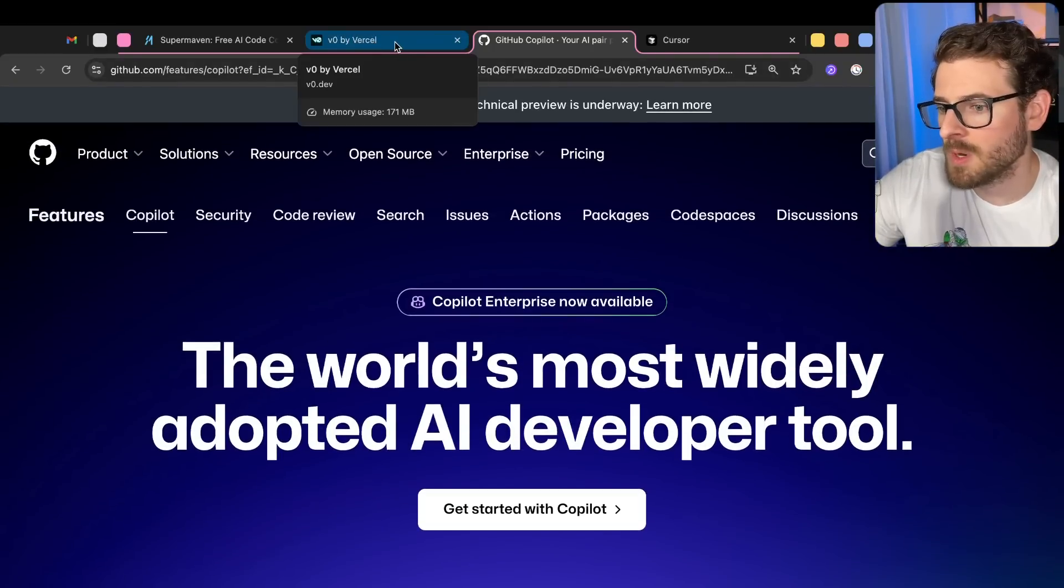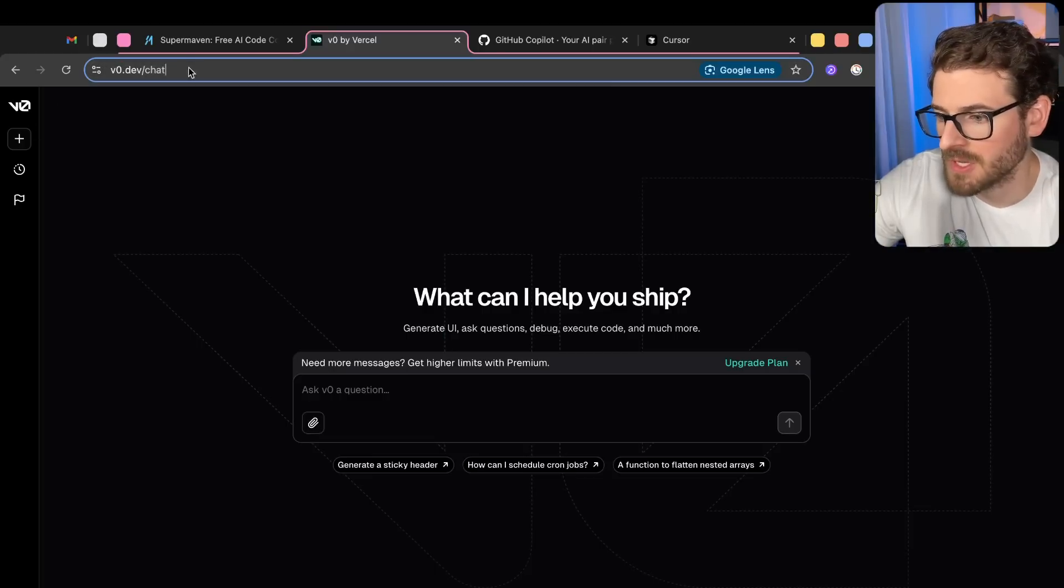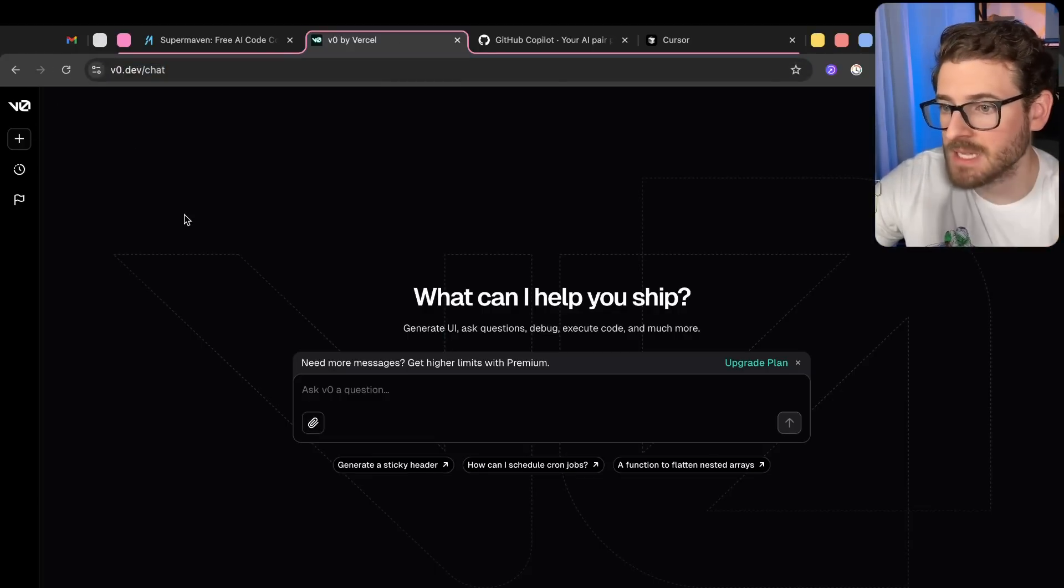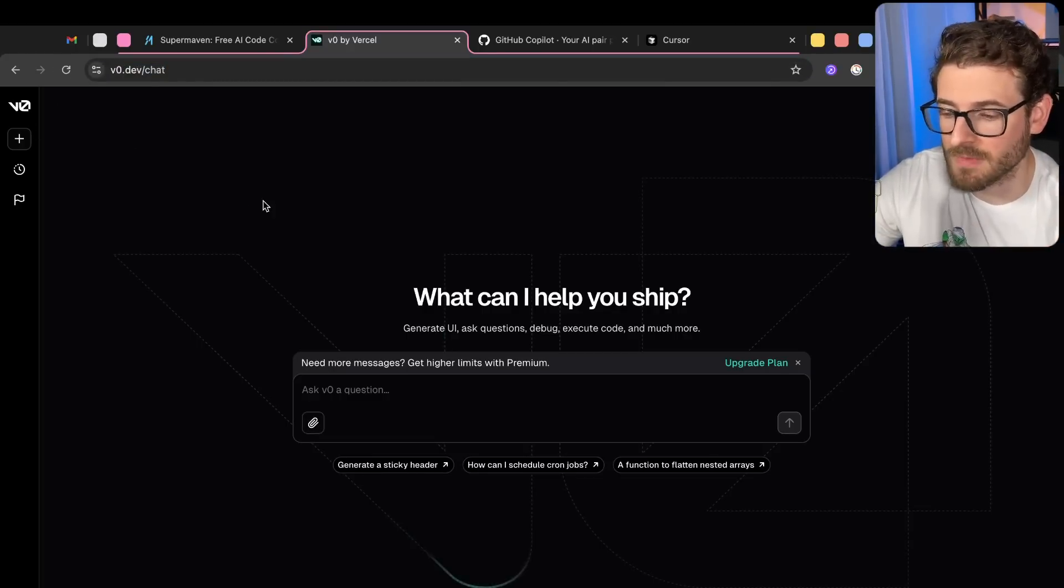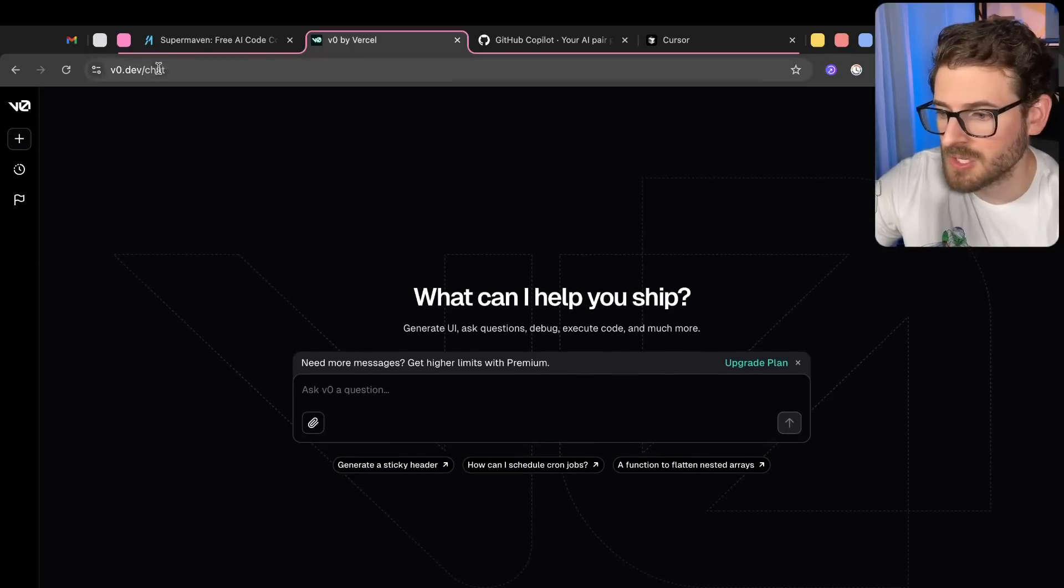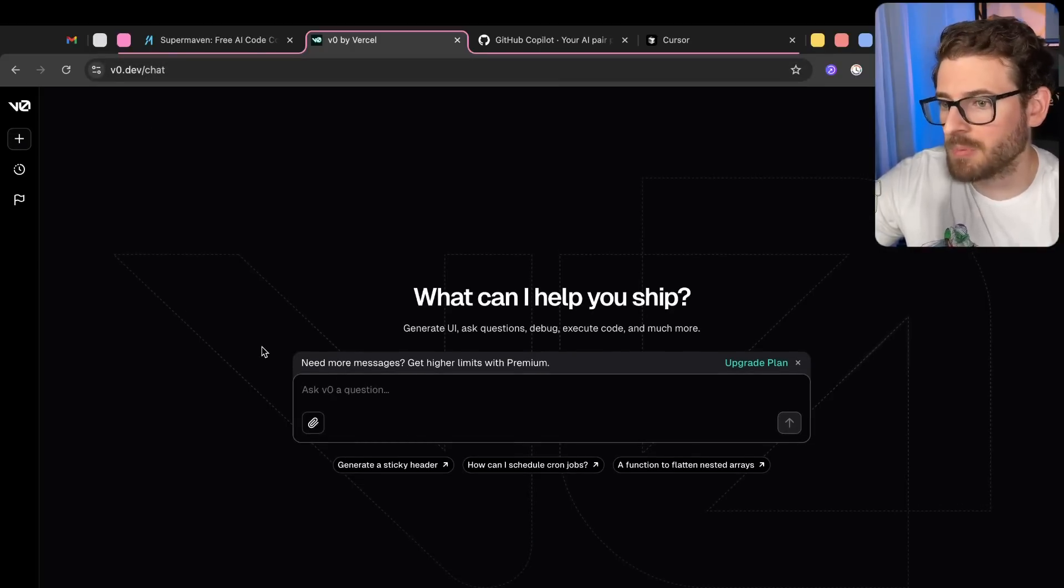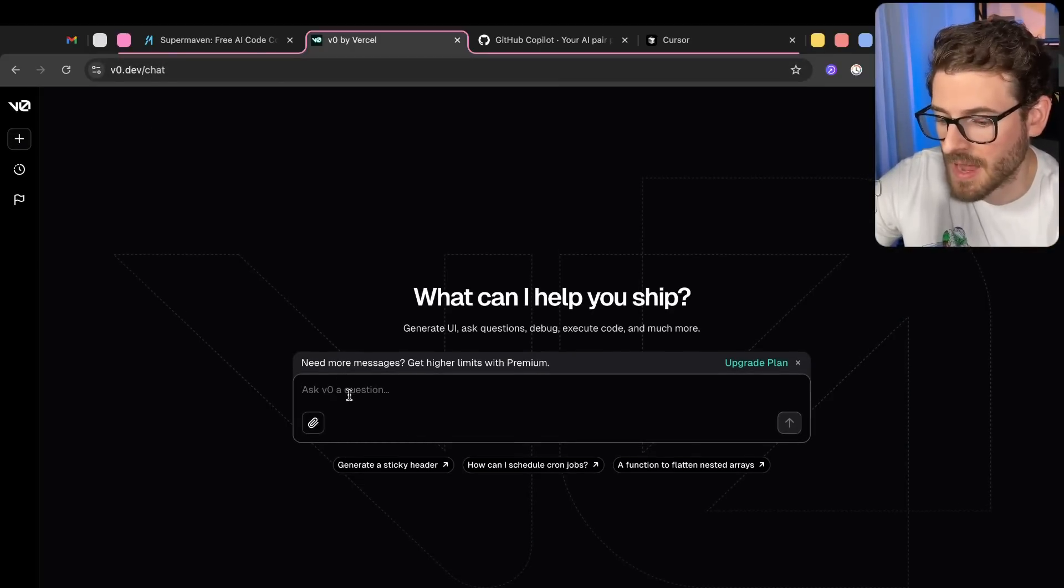Now, in terms of if you are building out a new product, I definitely recommend checking out V0. If you're using Next.js and ShadCN, which is a component library I like to use in all my videos, this is a really cool tool where you can basically prototype out a lot of stuff using AI.